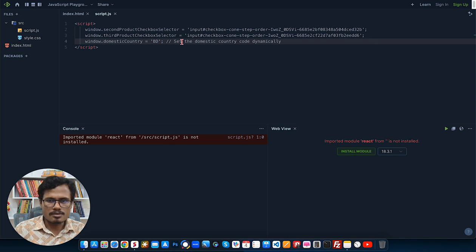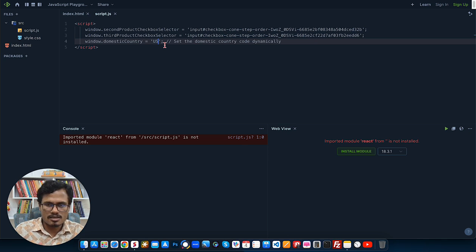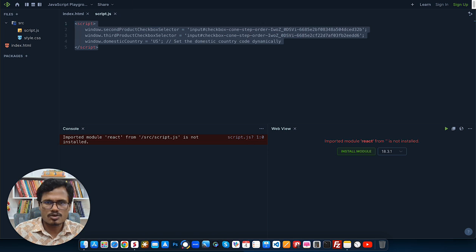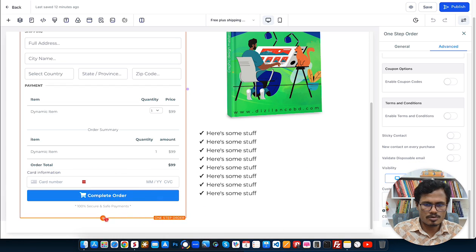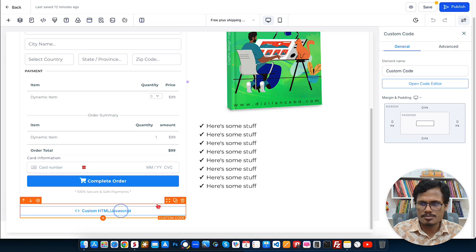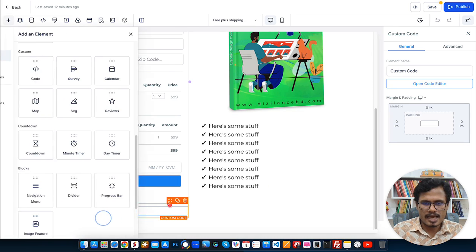For the first slot in the code, put your domestic shipping product ID, and for the second slot put your international shipping product ID. Then you need to select your default domestic country. In this example, I'm using 'US'. Always use the short country code — for United States it's 'US', for Bangladesh it's 'BD'. You'll find the full list of country codes in the description under the video inside your GSL code snippet members area. Once done, copy the code and go back to your GoHighLevel account. Add a custom code element — the custom script element — and paste the code snippet, then save.